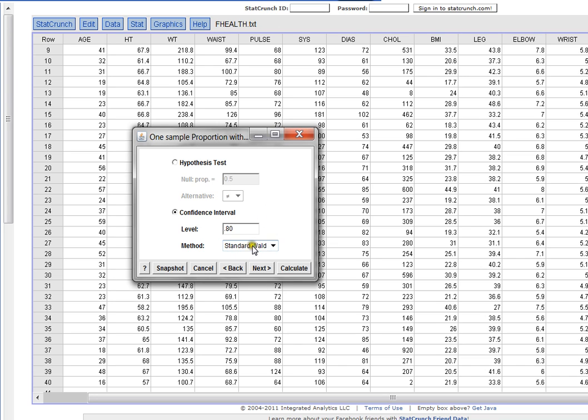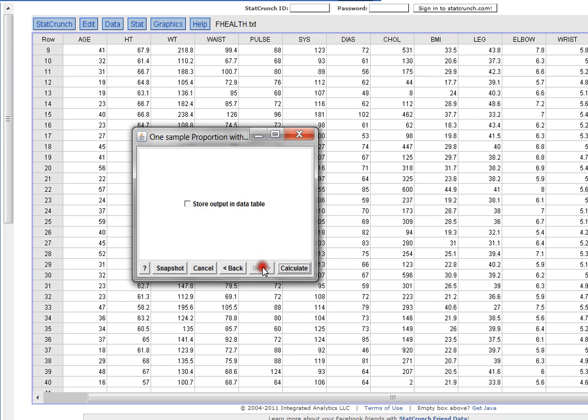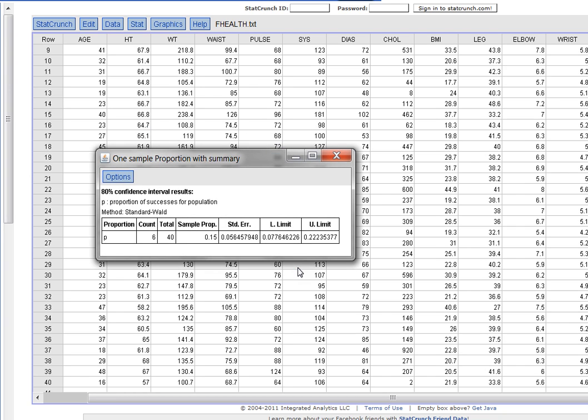This is fine. I'll click Next just to make sure. I don't care about storing the data elsewhere, so I'll click Calculate.